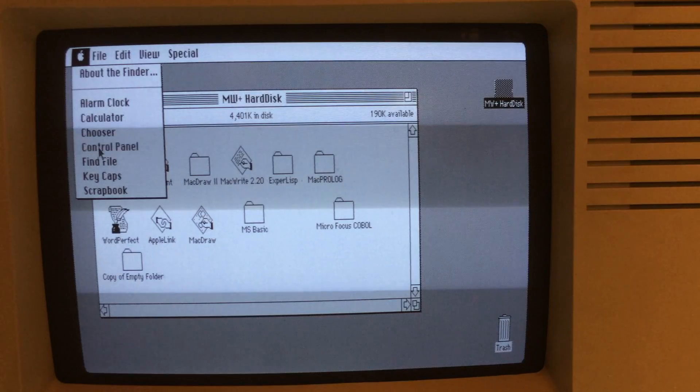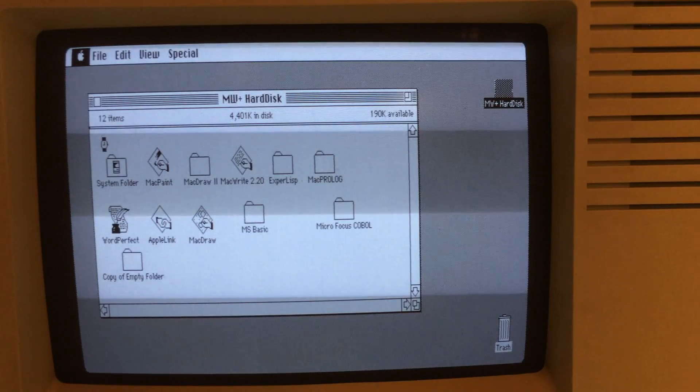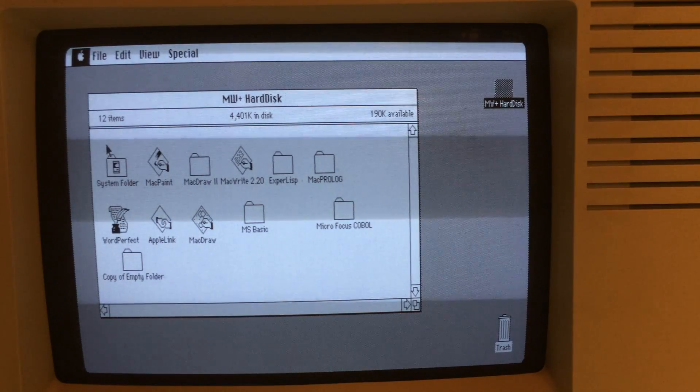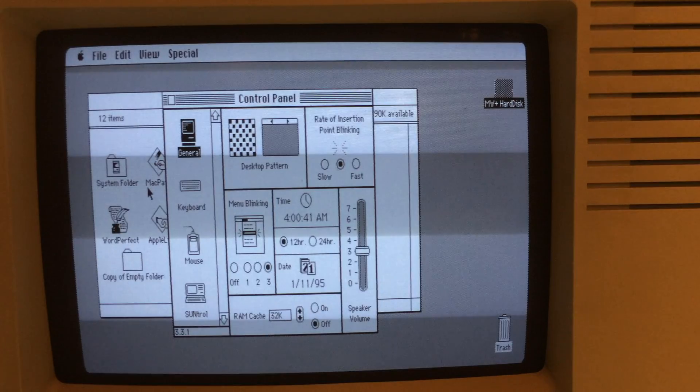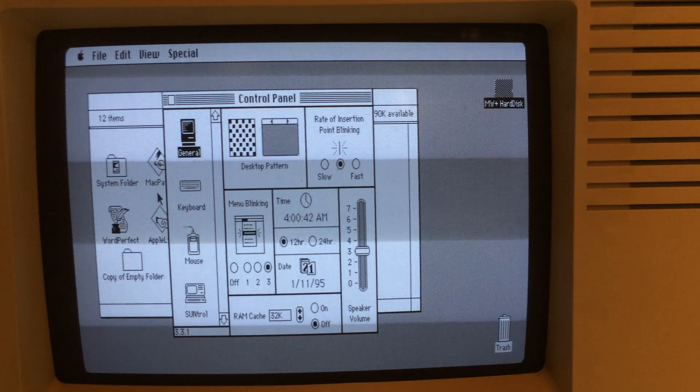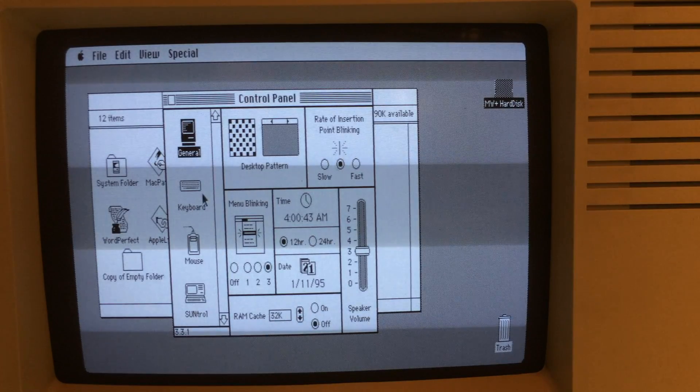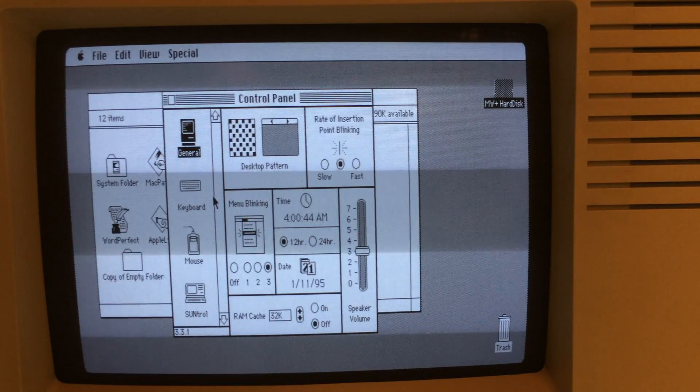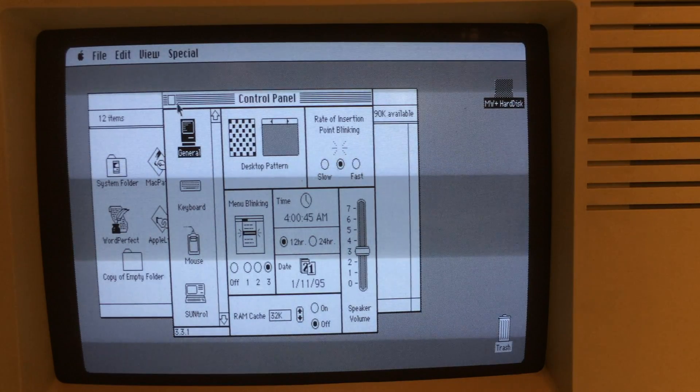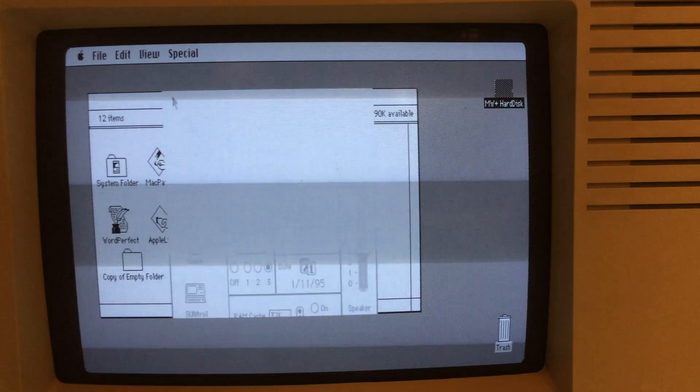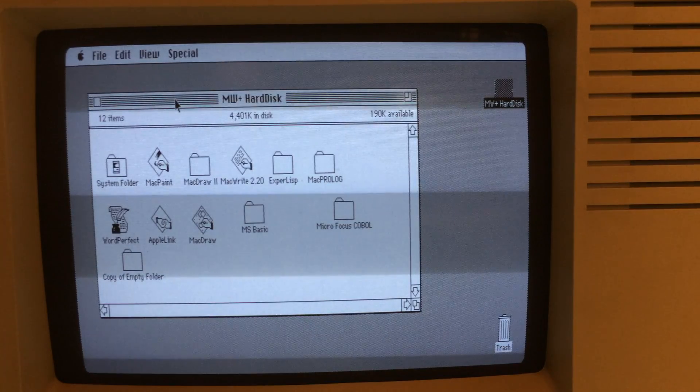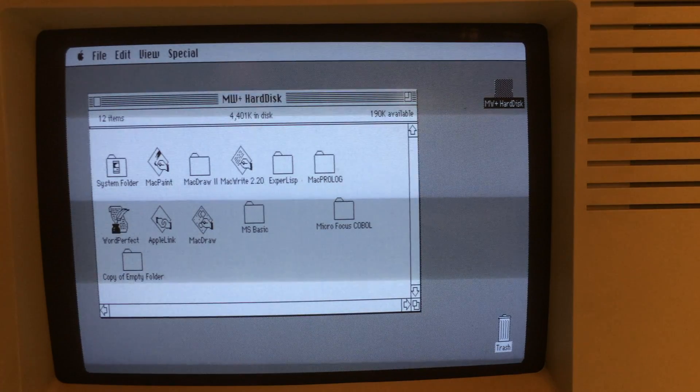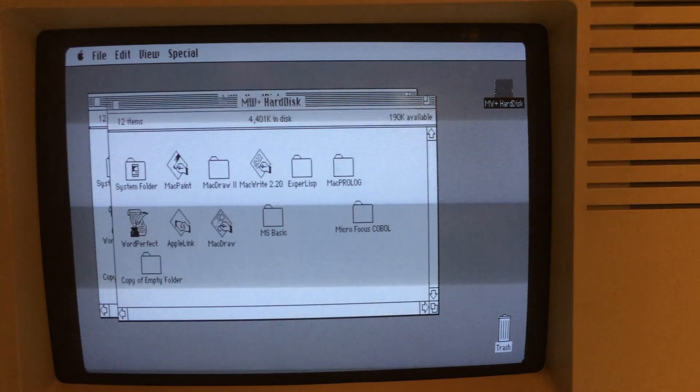You can see it runs quite a bit faster than Lisa OS ran on the same hardware. You can see the control panel, very similar to what you're used to seeing on the old Macs. And that's MacWorks Plus booting up on the Lisa 210.